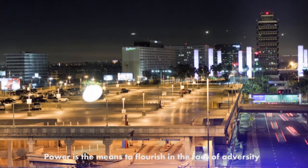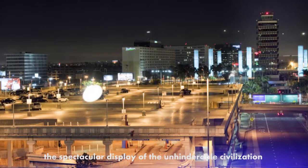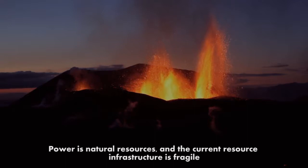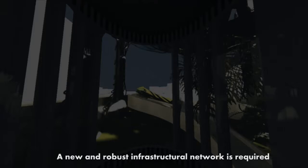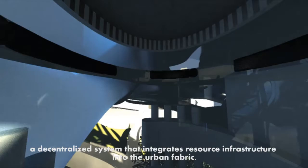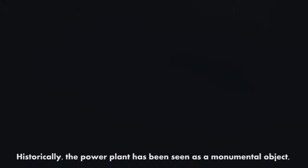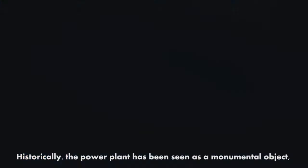Power is the means to flourish in the face of adversity, the spectacular display of unhinderable civilization. Power is natural resources, and the current resource infrastructure is fragile, susceptible to catastrophic failure. A new and robust infrastructural network is required: a decentralized system that integrates resource infrastructure into the urban fabric.